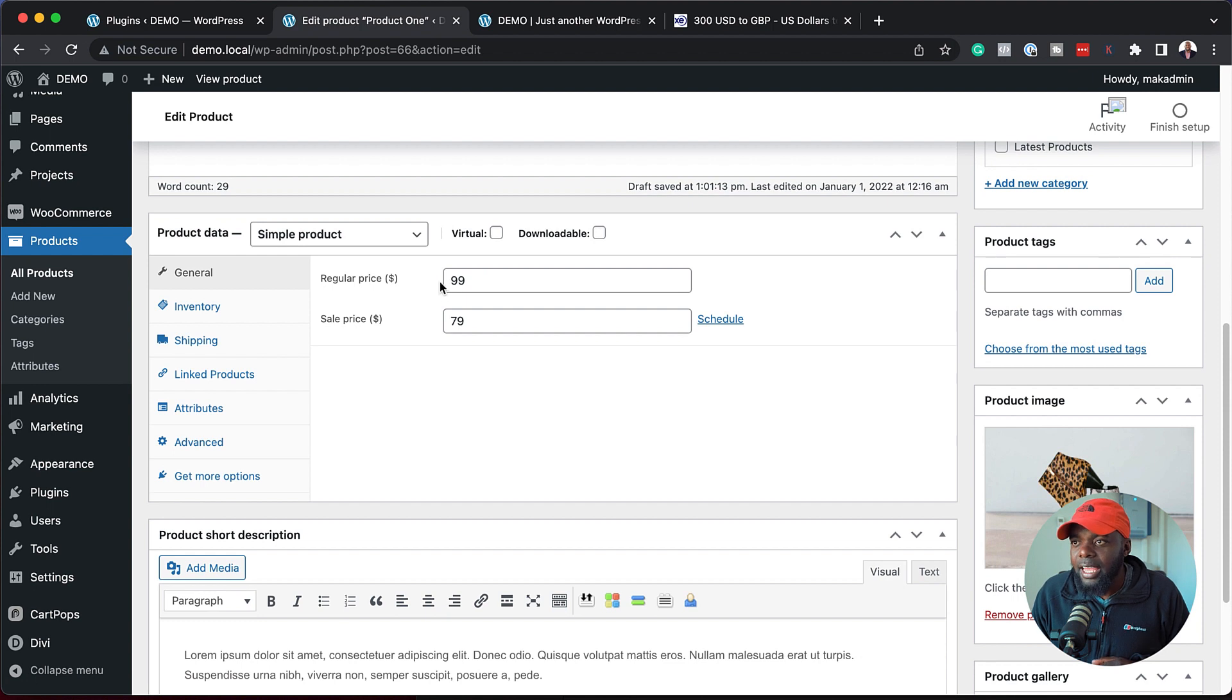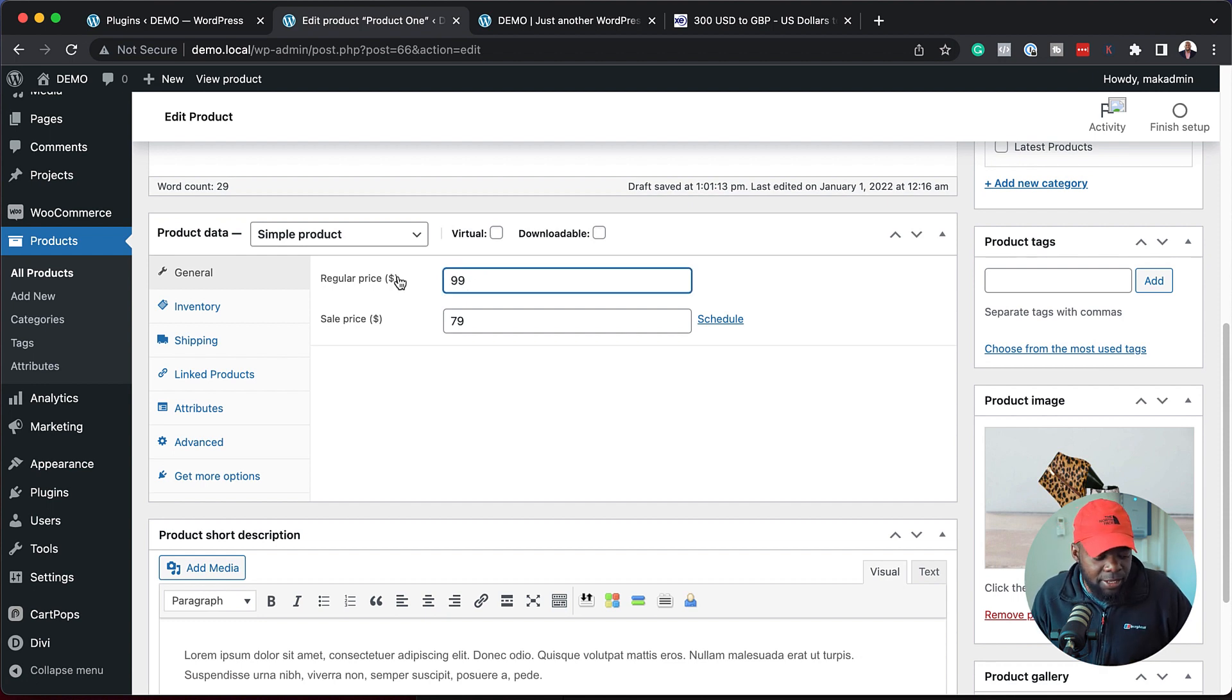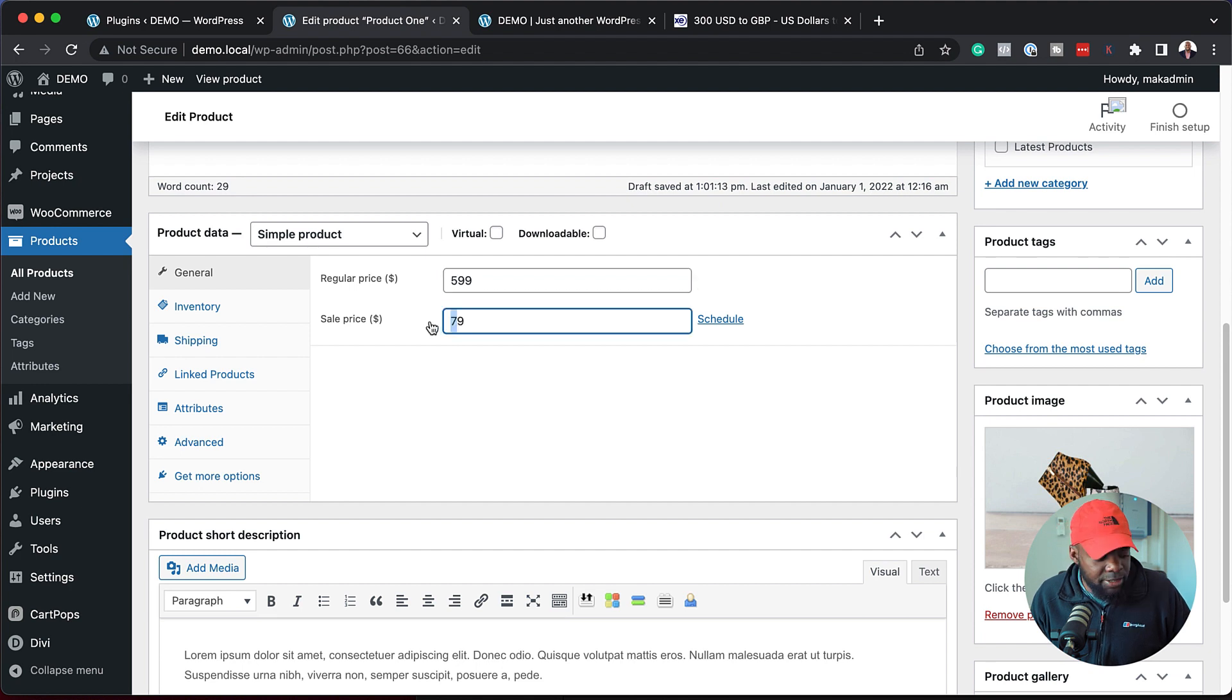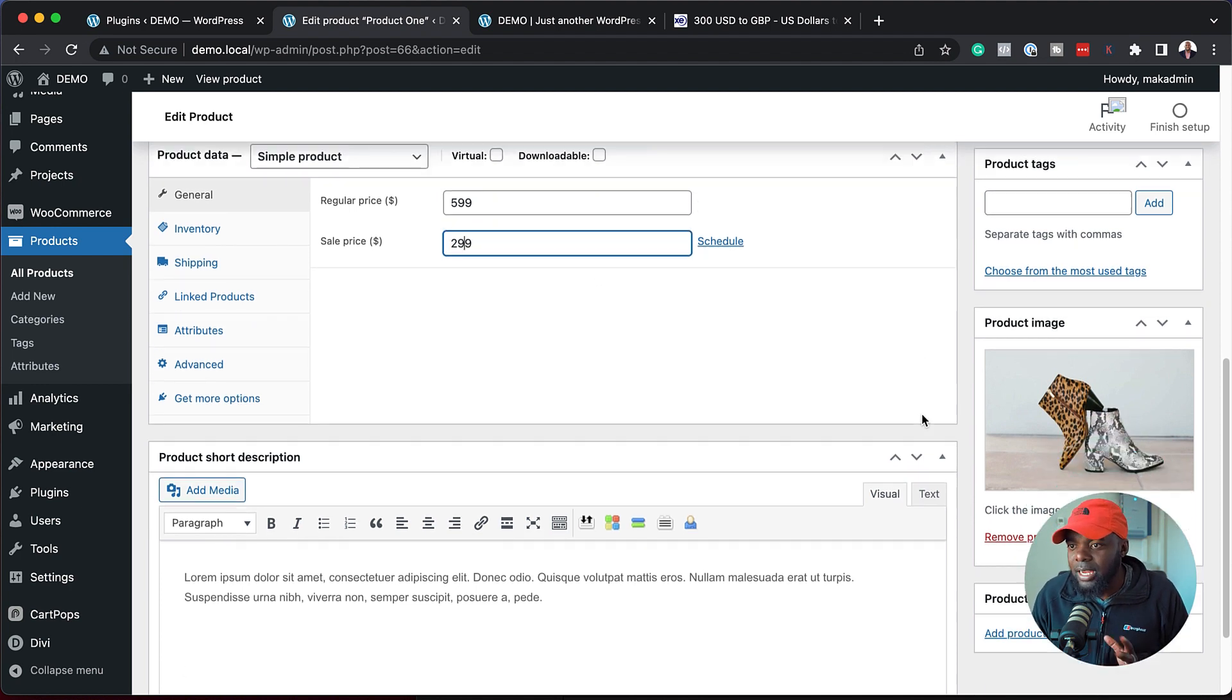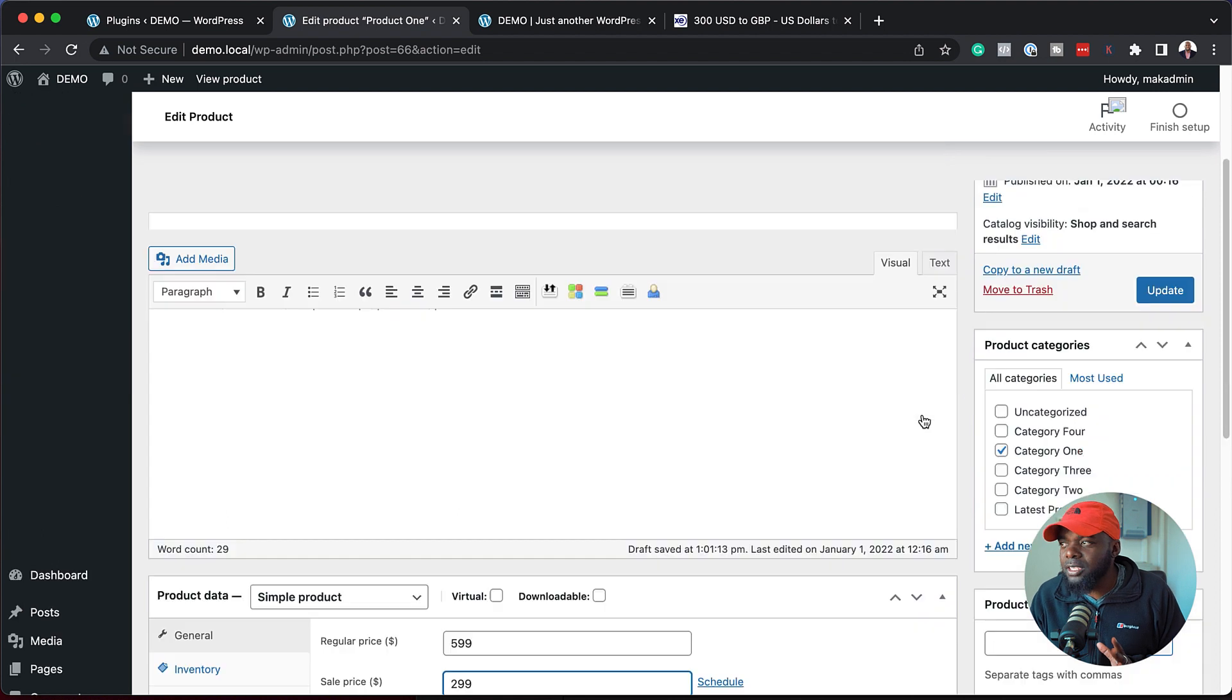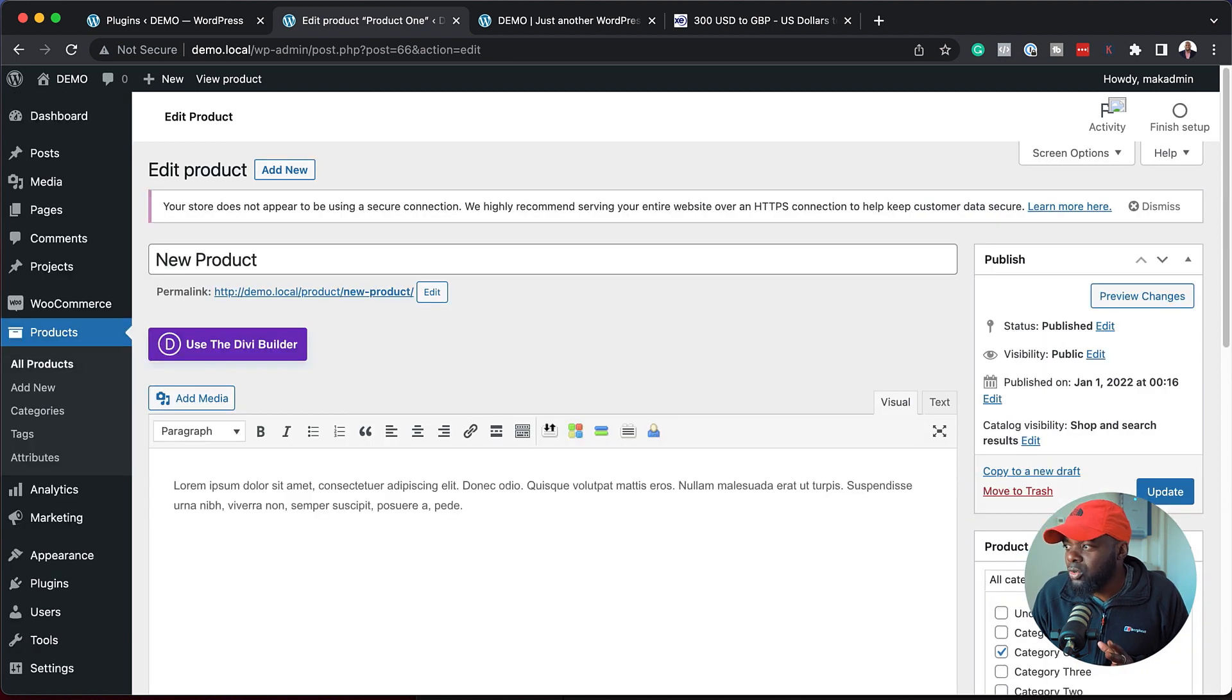Over here we can change our price. Let's say this is $5.99 and then the sale price is $2.99. Excellent. Now that we have all this, all I have to do now is to hit update.